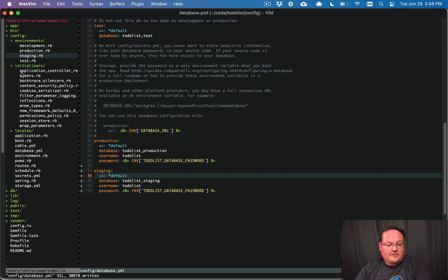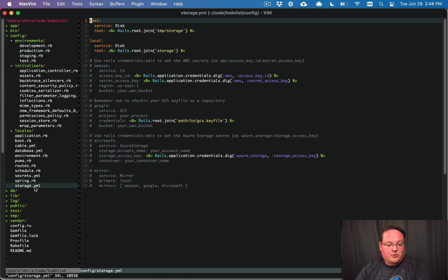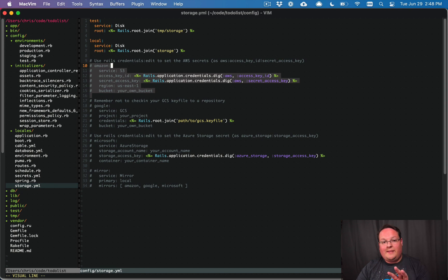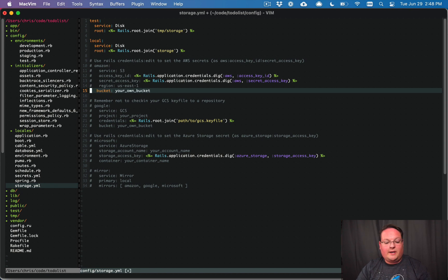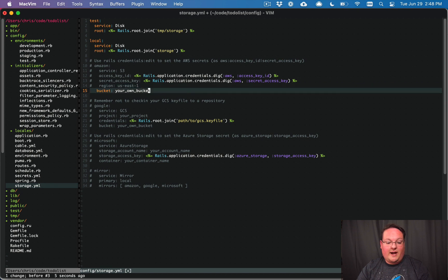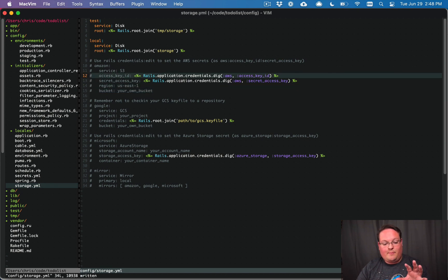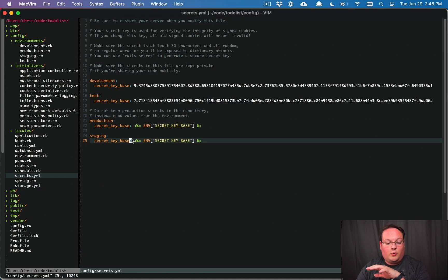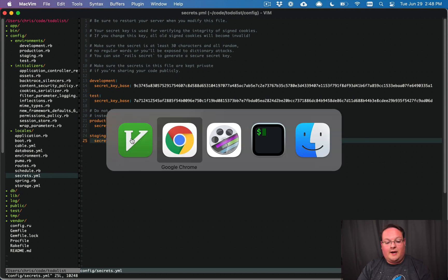You'll also want to go through all the rest of your configuration files. With storage.yaml, if you have an Amazon storage entry, copy it for staging and point it to a different bucket — for example, 'my-app-staging' instead of 'my-app-bucket'. If you have secrets or Rails credentials, you'll want a staging entry there as well.